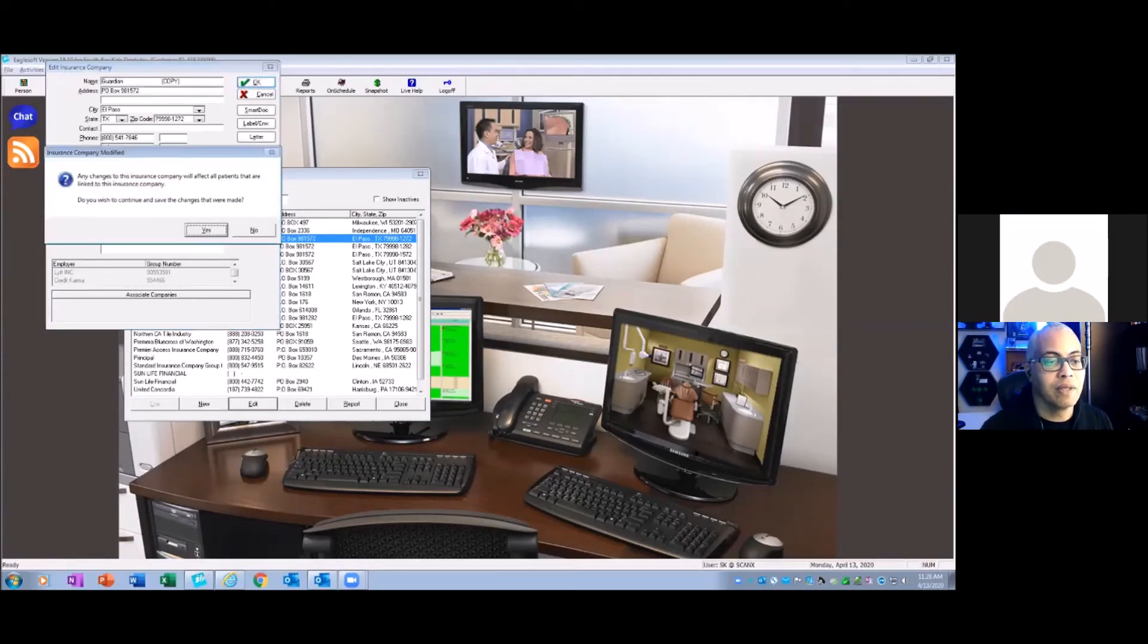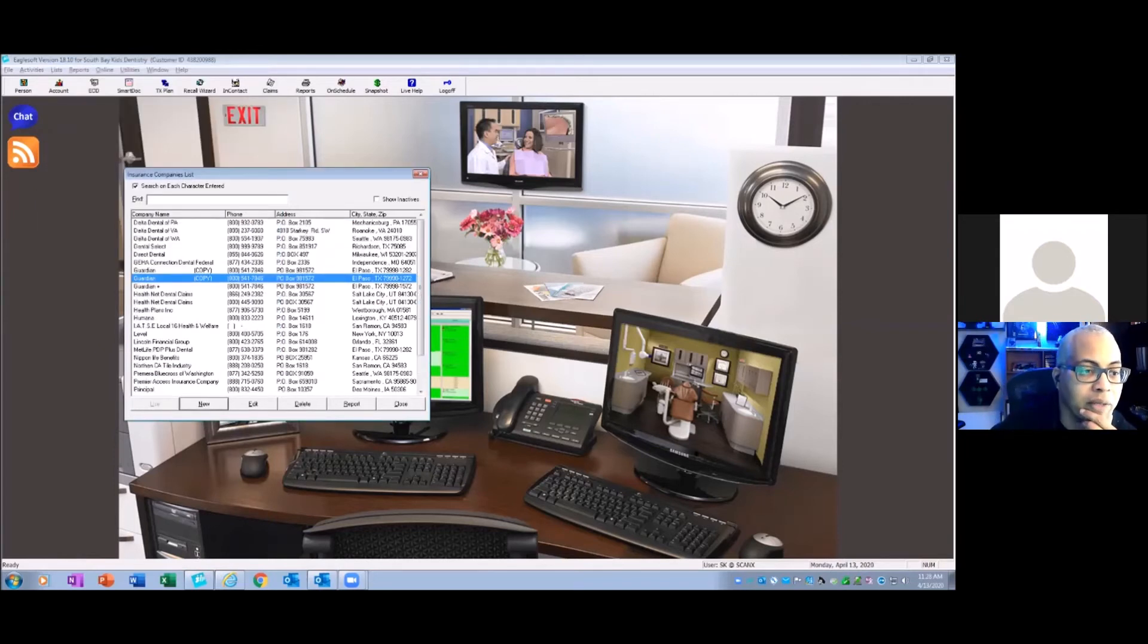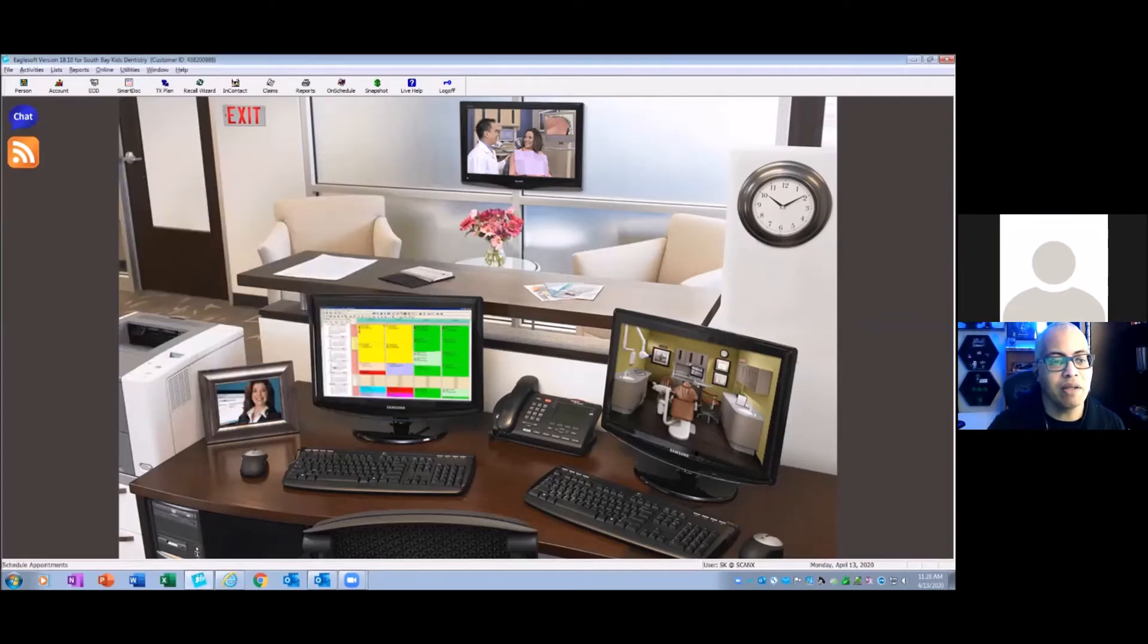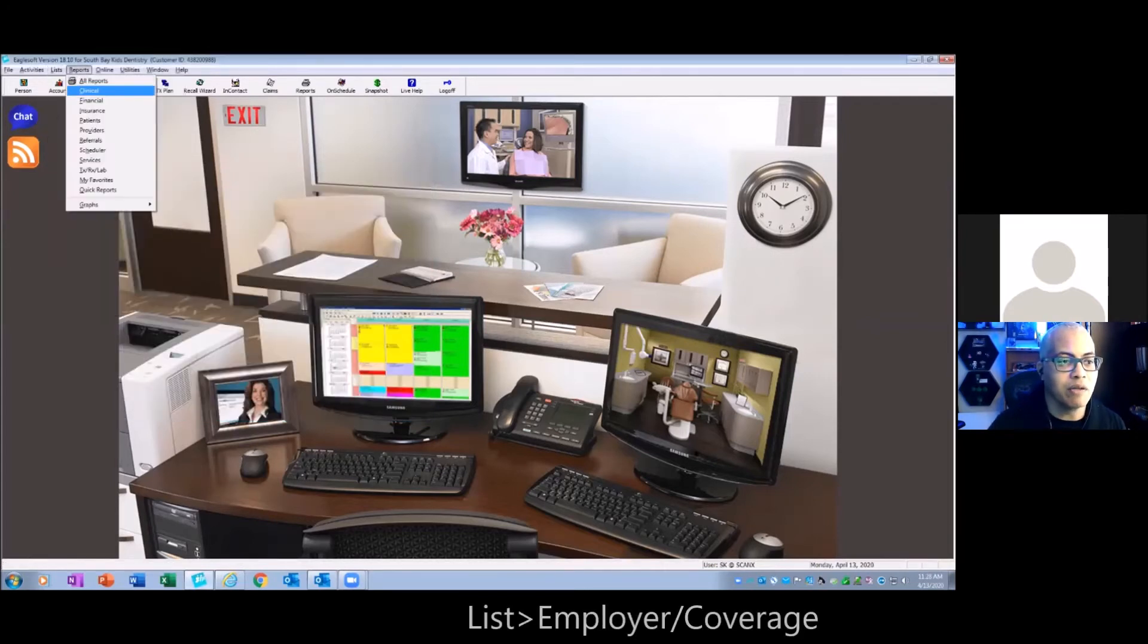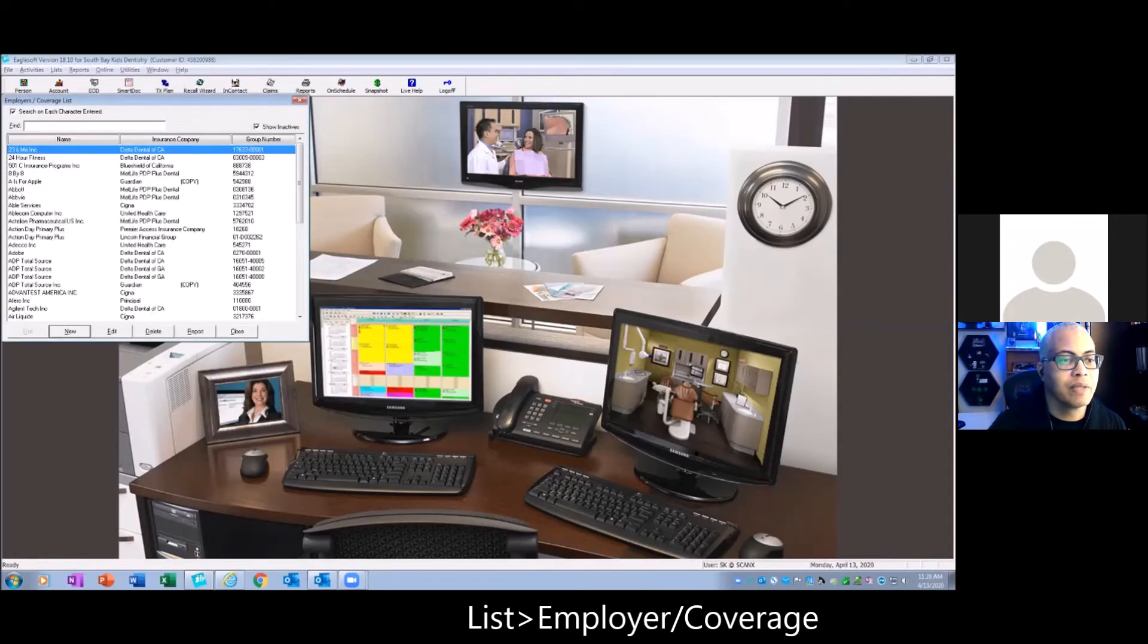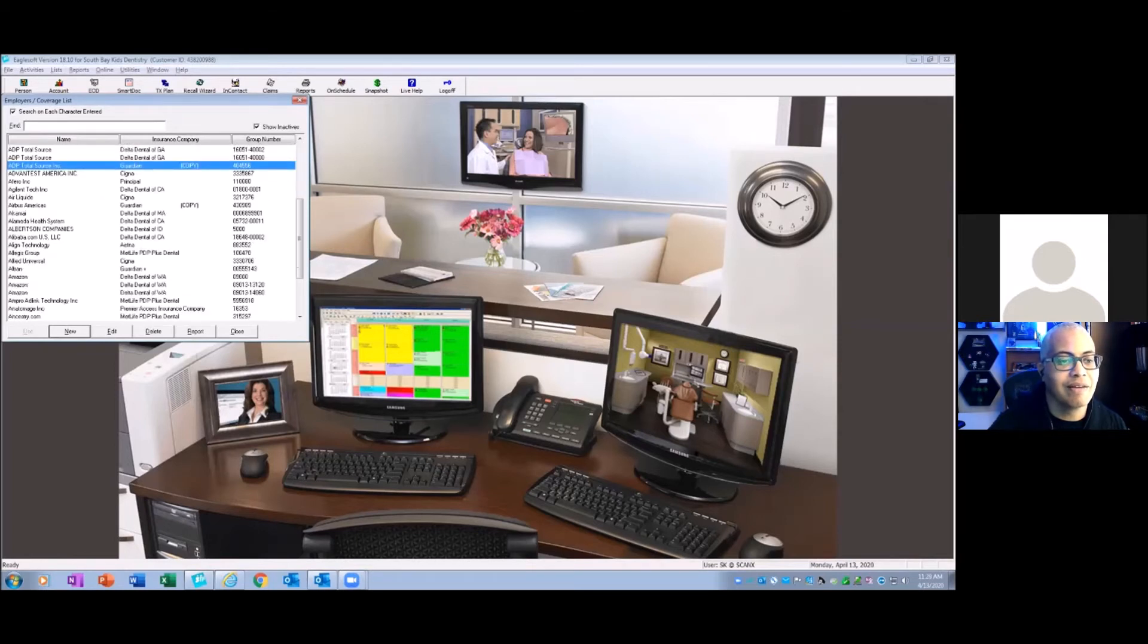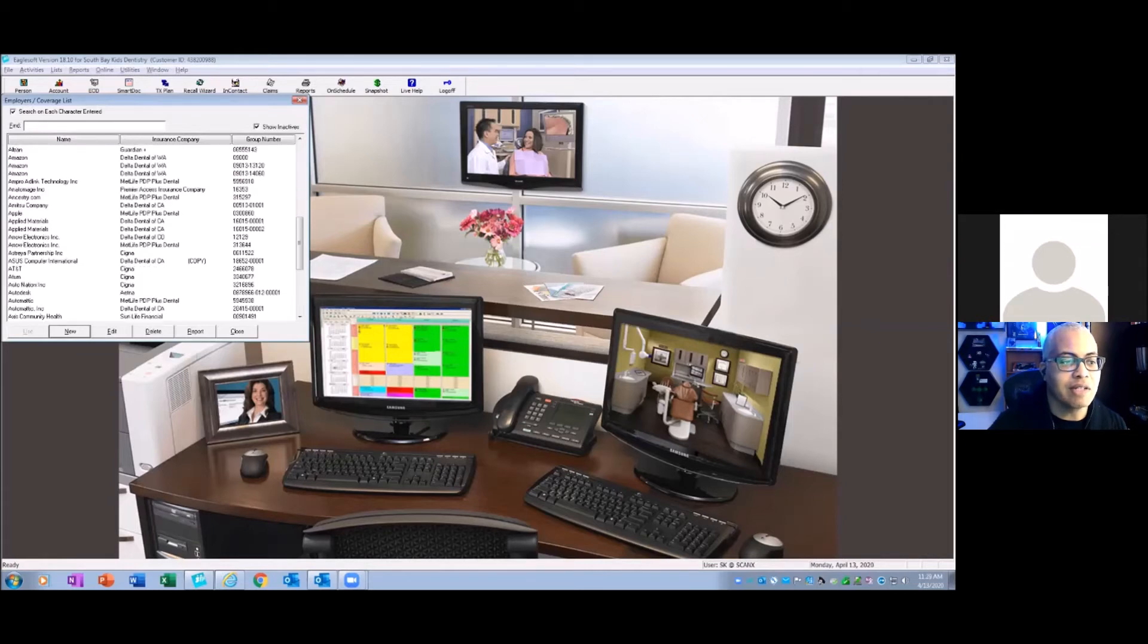All right, good. So we did a few of them and what I want to show you is now that I have these set up this way and I have that "copy" written in there, I'm going to go to my list and I'm going to go to my employers. Now see how quick and easy it is for me to see the ones that have duplications.